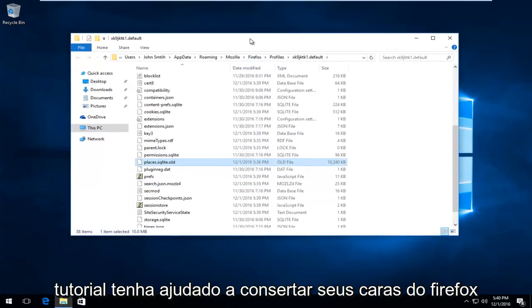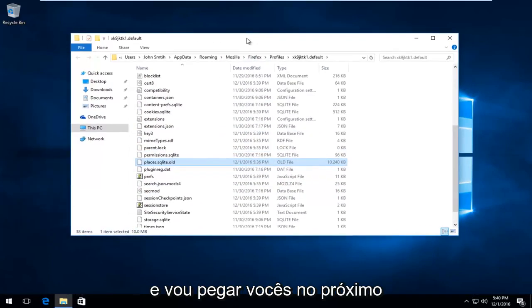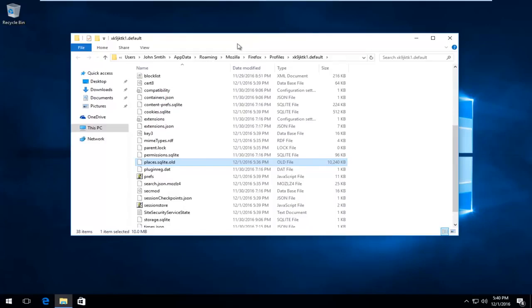But again, I hope this brief tutorial helped fix your Firefox guys, and I will catch you in the next tutorial. Goodbye.